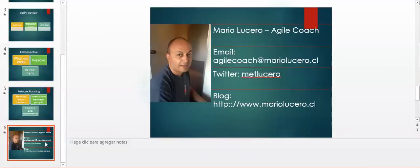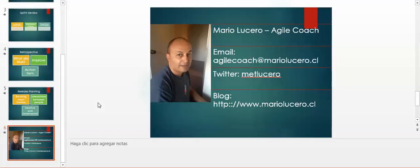Well, I hope you enjoyed the discussion about the ceremonies and meetings in Scrum. My name is Mario Lucero, I am an agile coach. Here is my personal data. I blog on marilucero.cl. Enjoy, bye-bye.